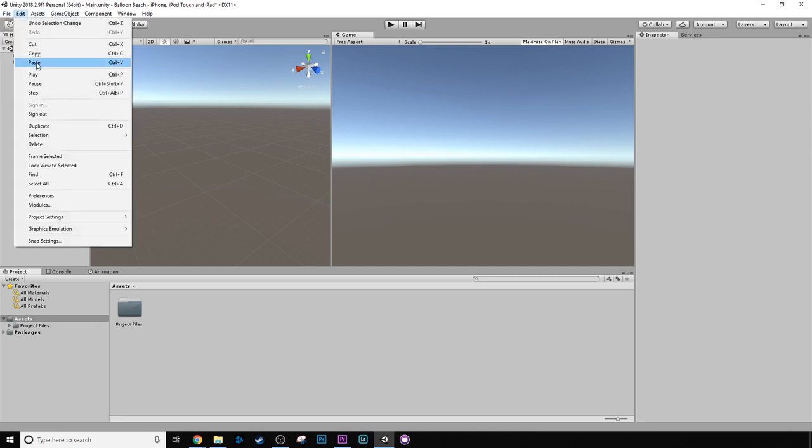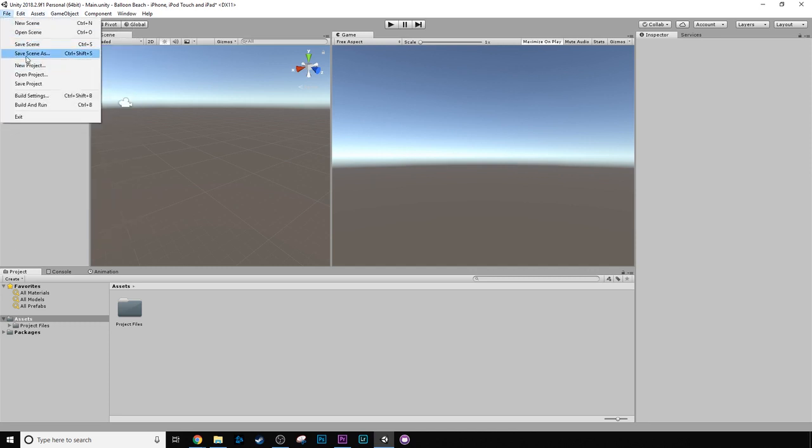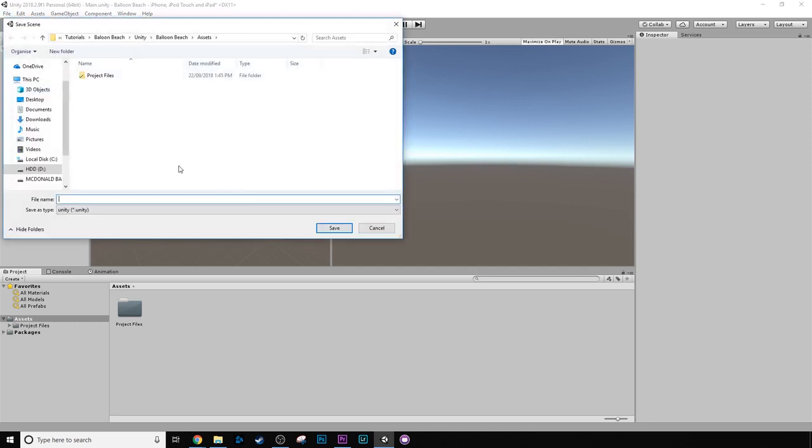So first we're going to go File, Save Scene As, and we're just going to save the scene as Main.